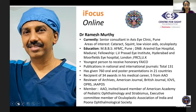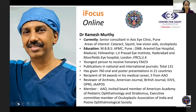He is a reviewer of Archives, American Journal, British Journal, IOVS, OPRS and JAPOS. Sir has been a member of AAO, invited board member of American Academy of Pediatric Ophthalmology and Strabismus. Sir has also been executive committee member of Oculoplastic Association of India and Pune Thermological Society. We invite you, sir, and over to you, sir.